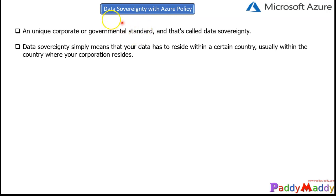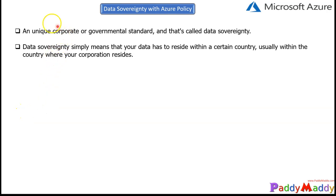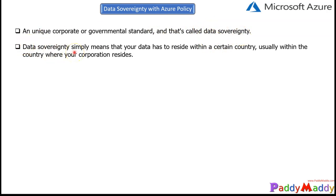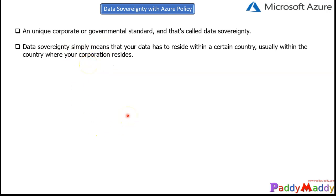So let's understand what is exactly data sovereignty. It's not a big requirement. It's a very common requirement for any corporate company. What they normally need is any unique corporate or government standard, and that's called data sovereignty. Data sovereignty simply means that your data has to reside within a certain country, most probably within the country where your corporation or company exists.